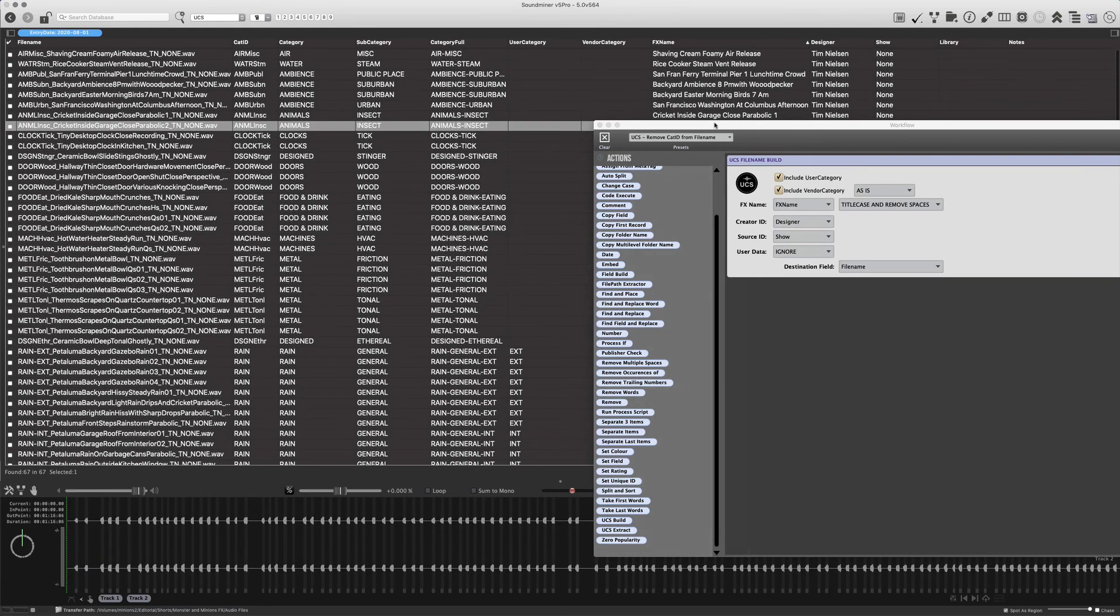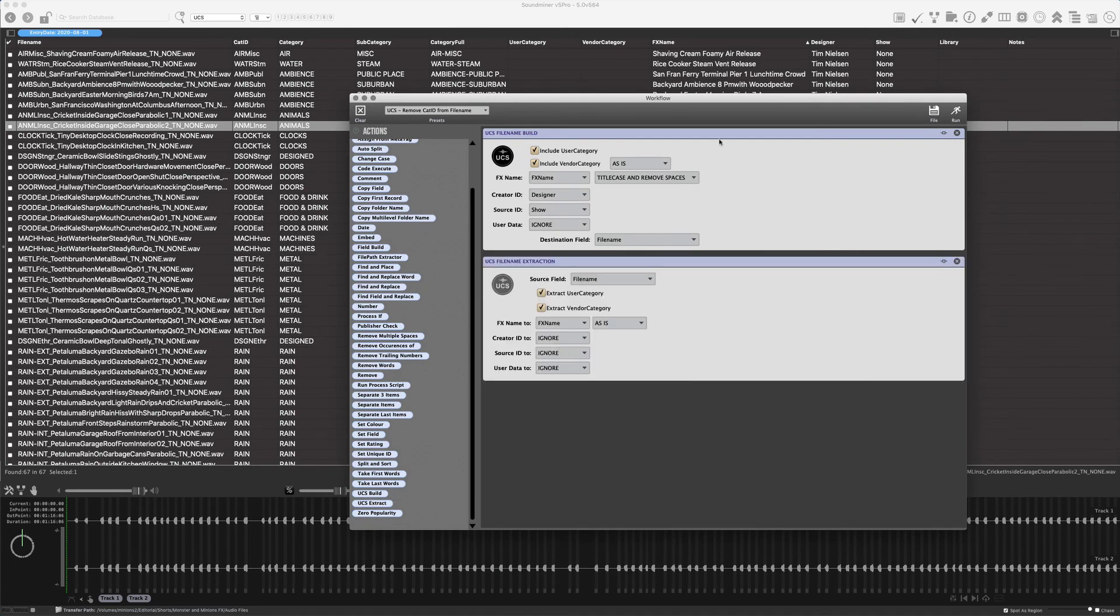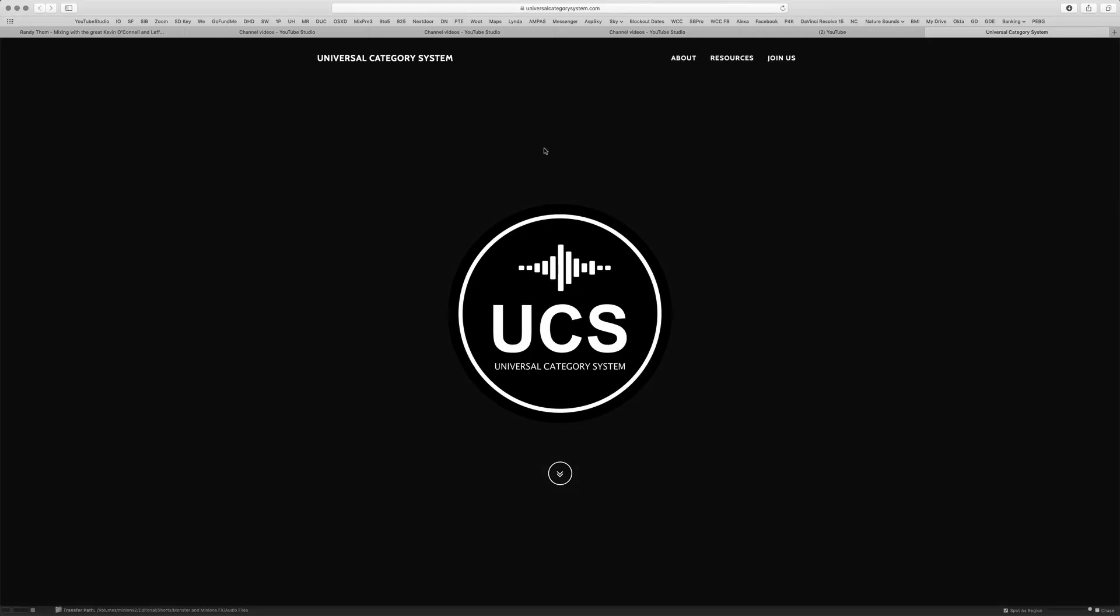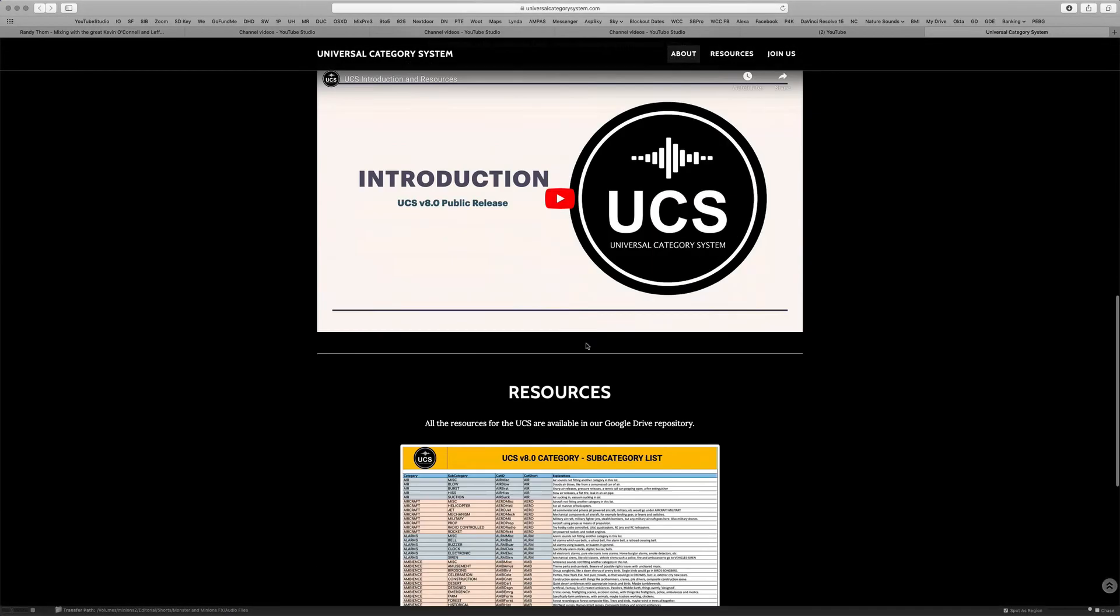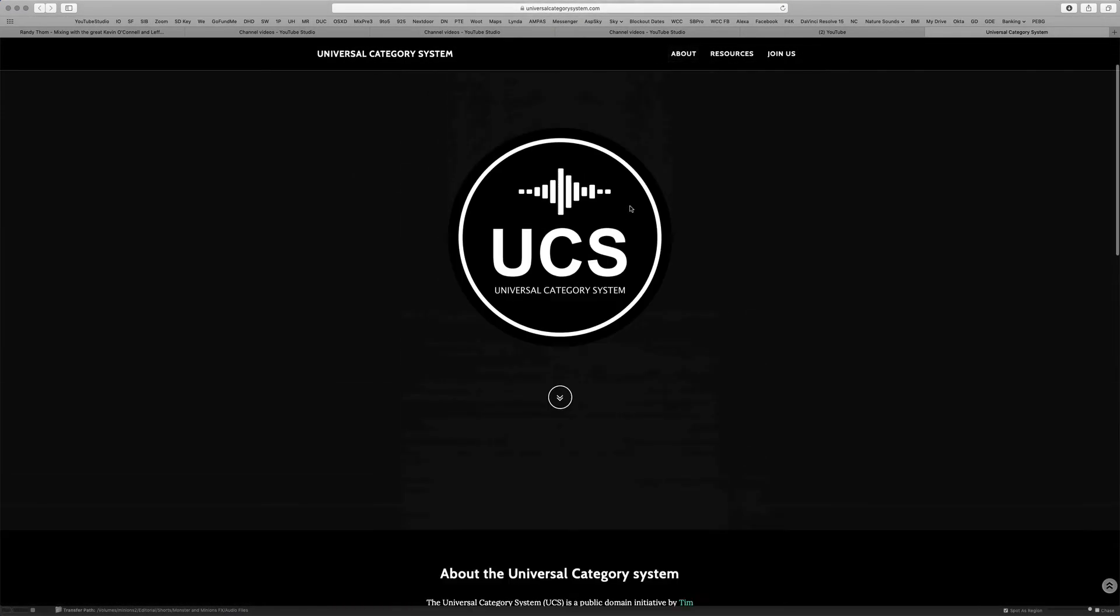So these two workflows, build and extract, are super powerful. Just FYI, if you actually just click this button here, it will actually take you to the home page if you wanted to explore more options. Kind of clever.